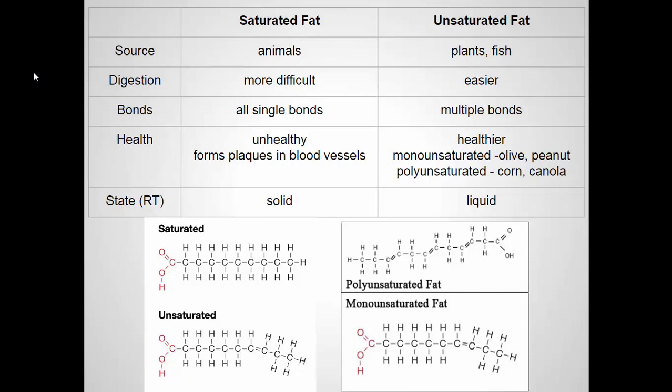An example of that is Crisco. If you've ever baked something like a pie, Crisco comes in a little cylinder and it's this white, sort of greasy substance. It's a fat that comes from vegetable oil that's been hydrogenated.